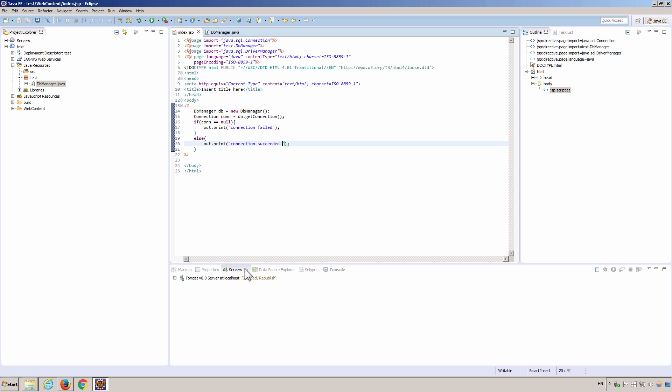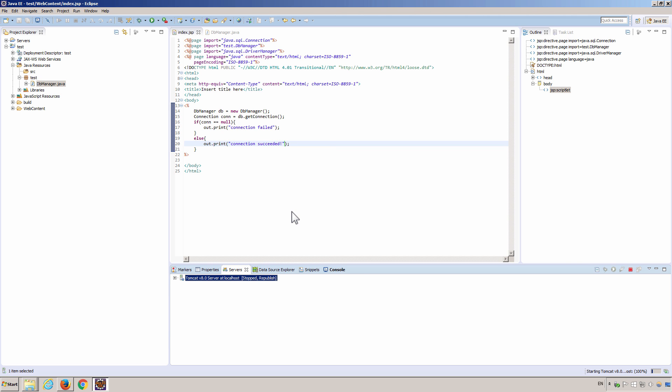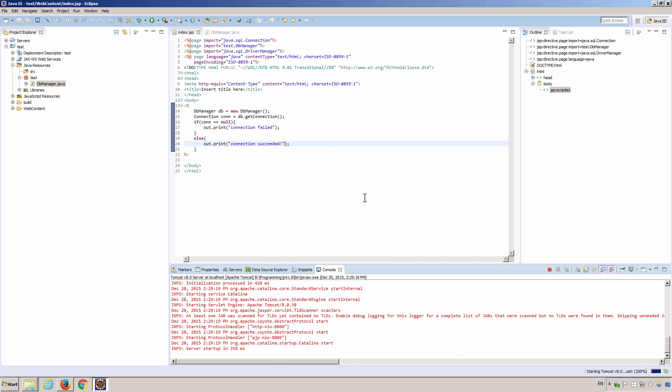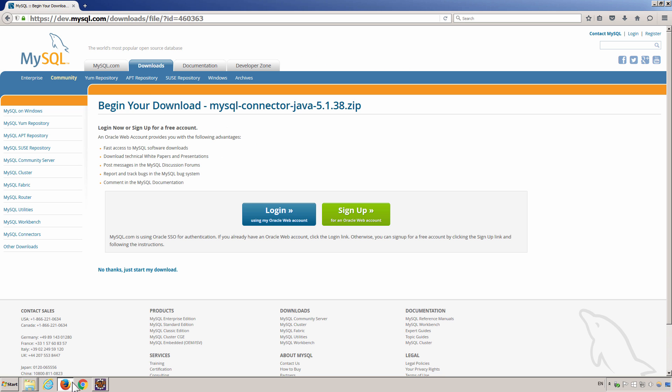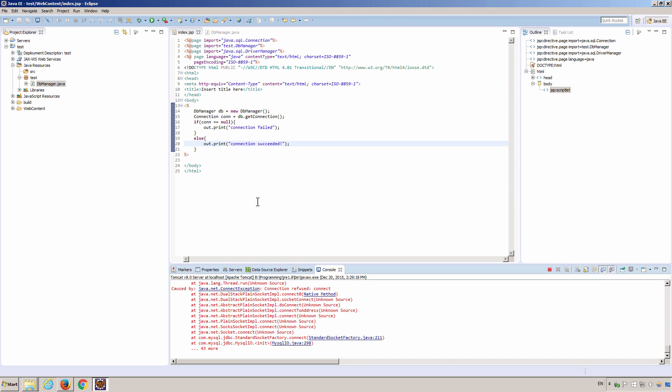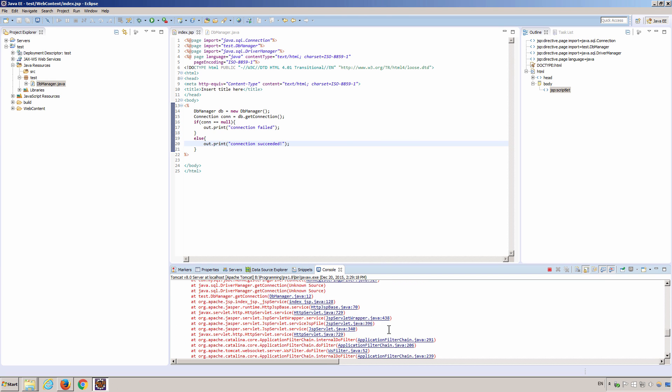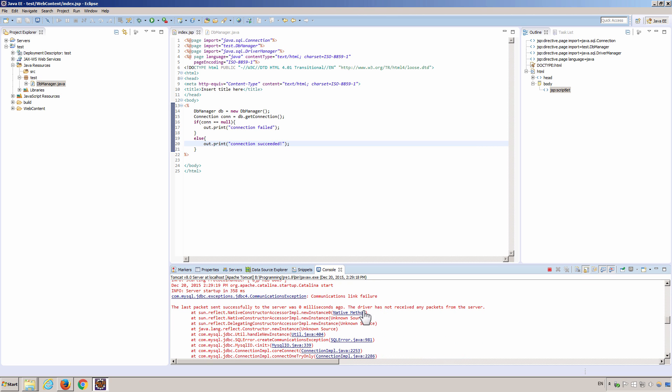Okay, now let's start the Tomcat server so that we can see the page. Let's open up a browser. Localhost is default Tomcat port, and then the project is called test. Okay, we have connection. The connection failed. I think it's because... Let's see the exception. Any packs on the server.